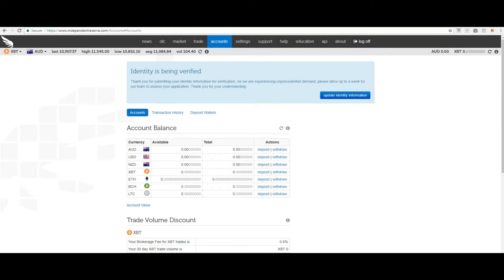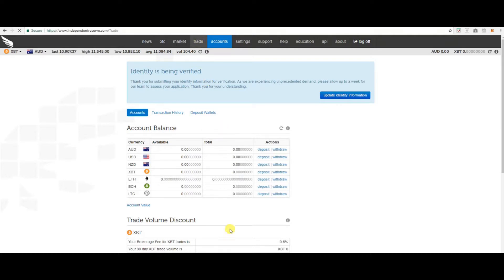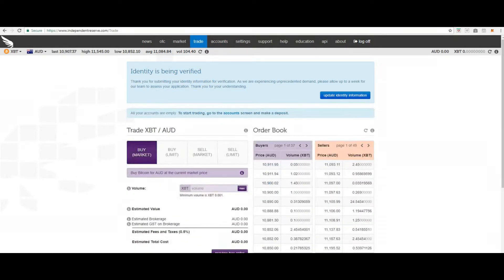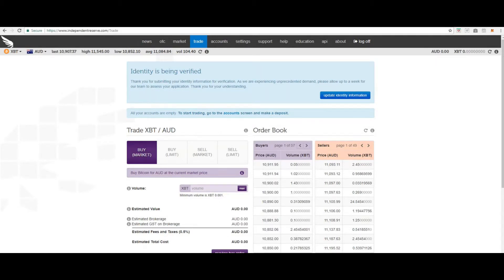Now that you have made your first deposit and your funds are cleared, we will go back and have a look at trade. Multi-currency trading. Independent Reserve facilitates trading cryptocurrency in three fiat currencies. AUD, USD and NZD.